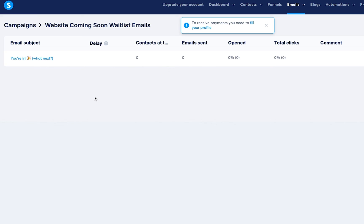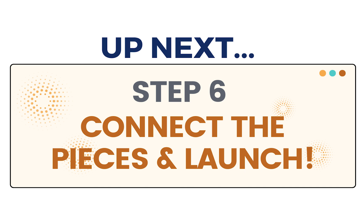That's the end of step five. The last thing is making everything talk to each other, which is the final step, step six.